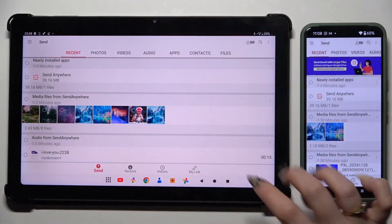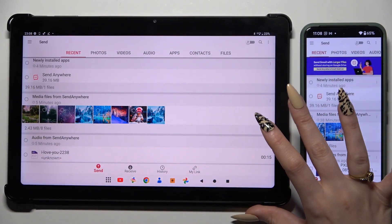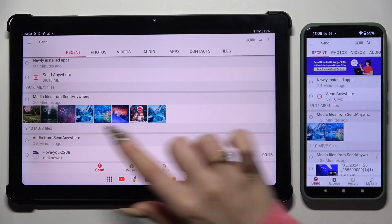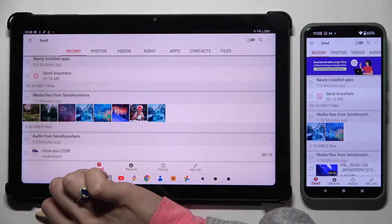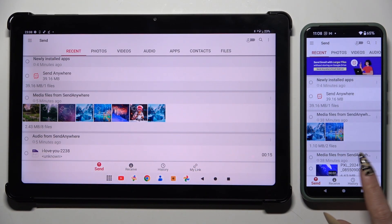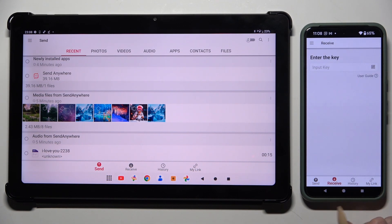Now select Send at the bottom on the left on the Acer, and Receive right next to Send at the bottom on the Android.